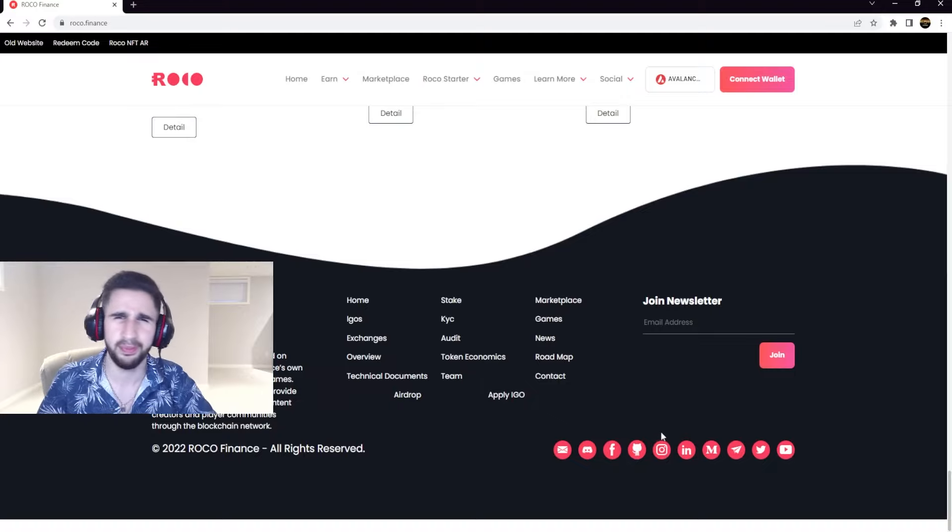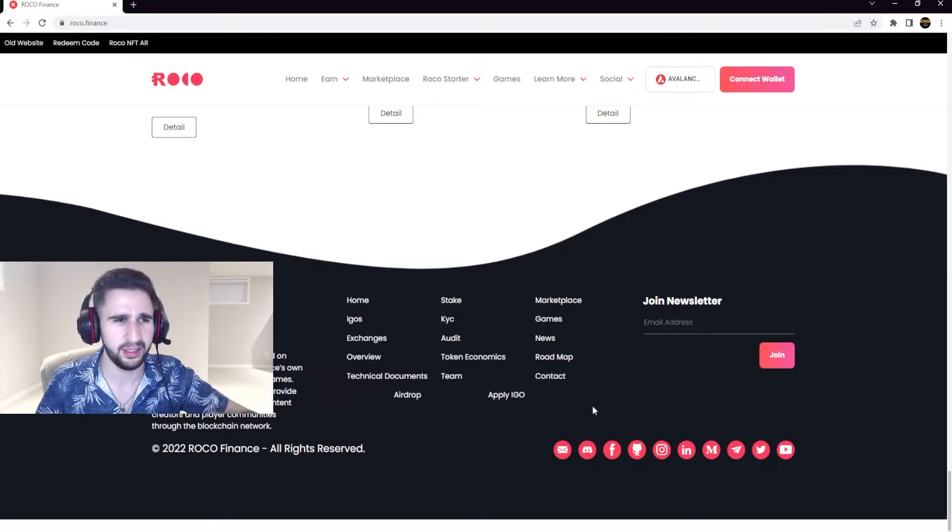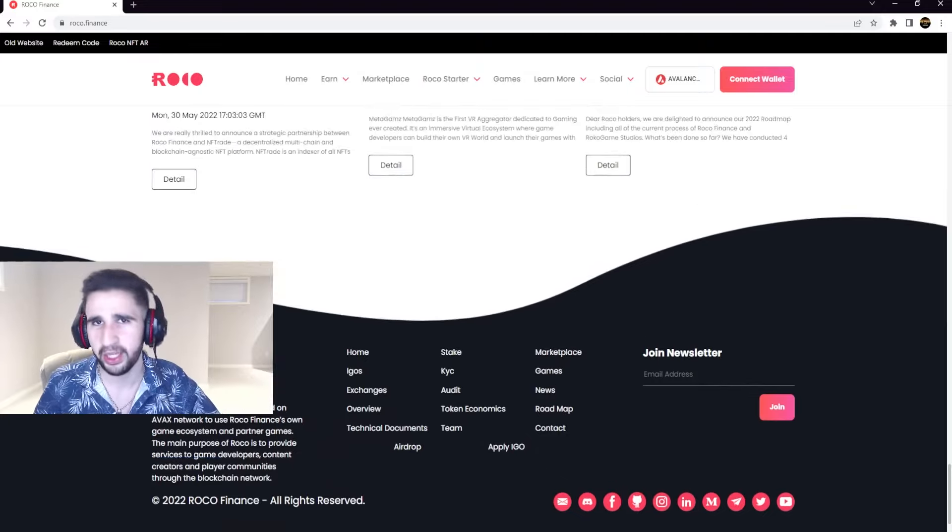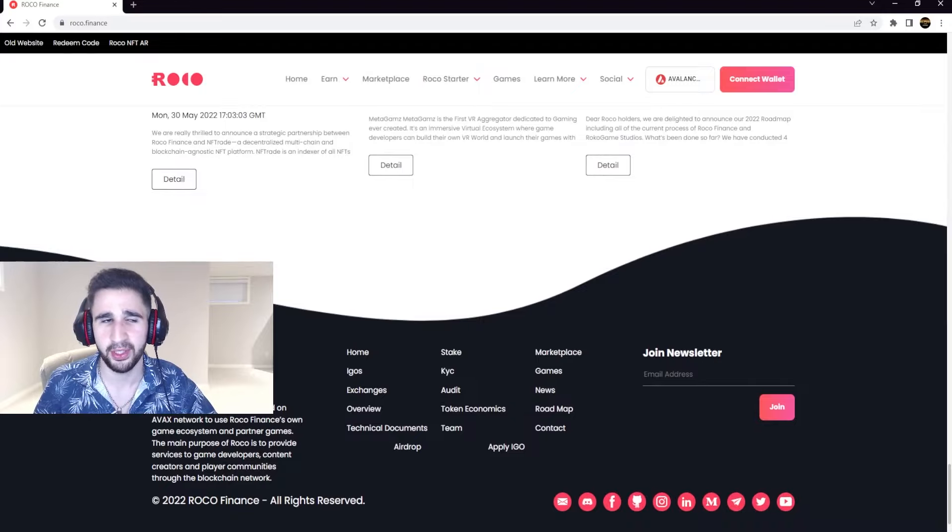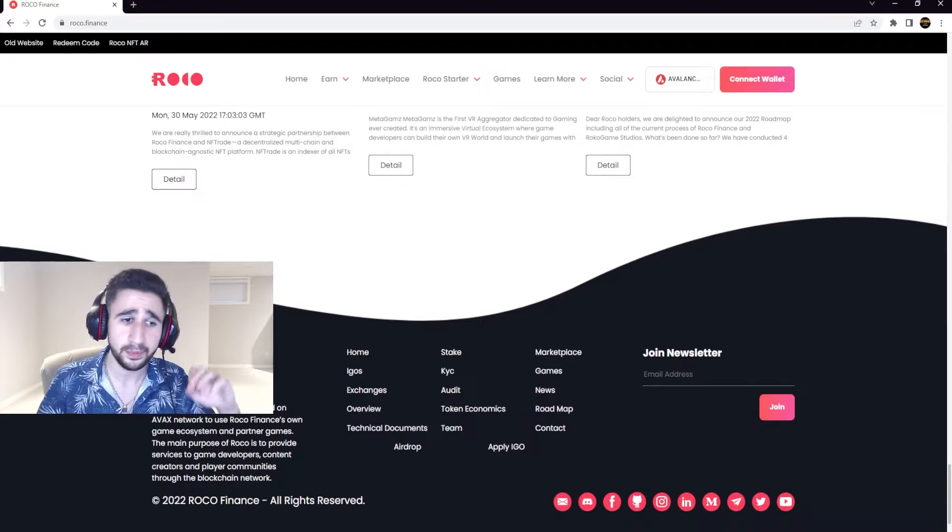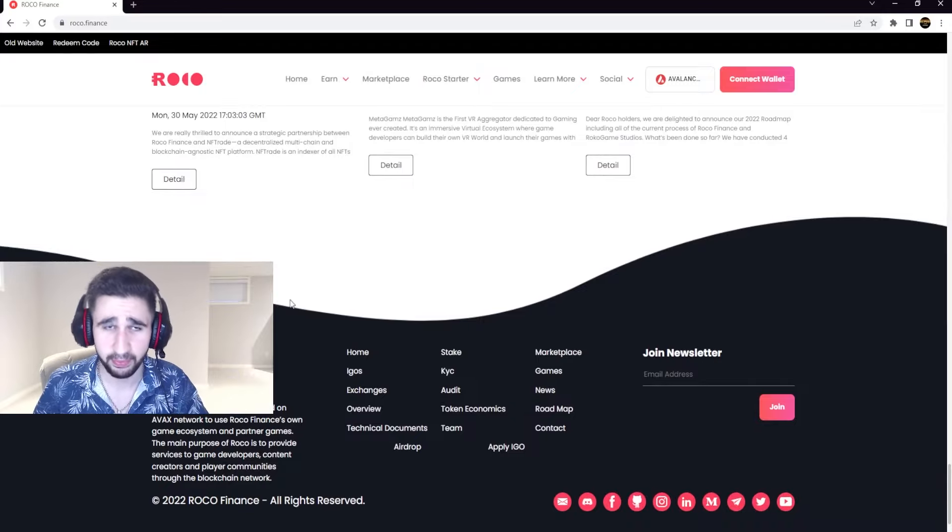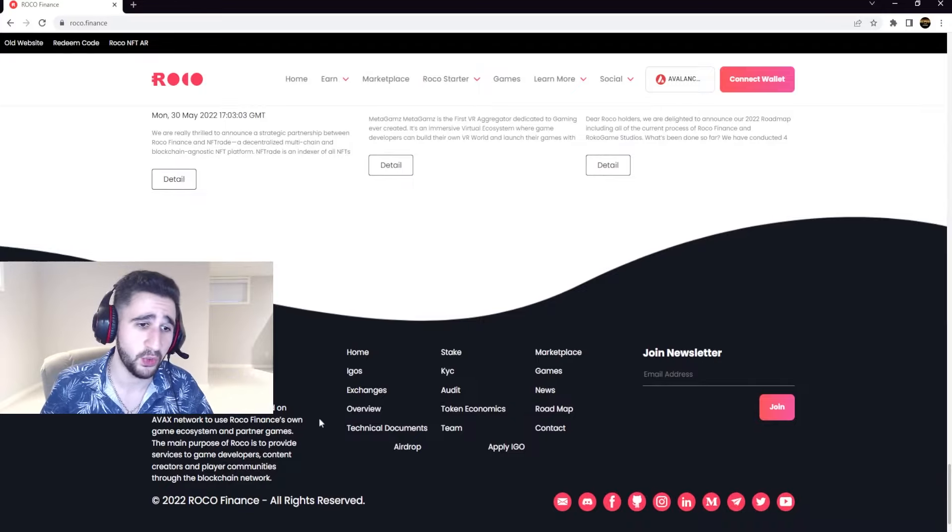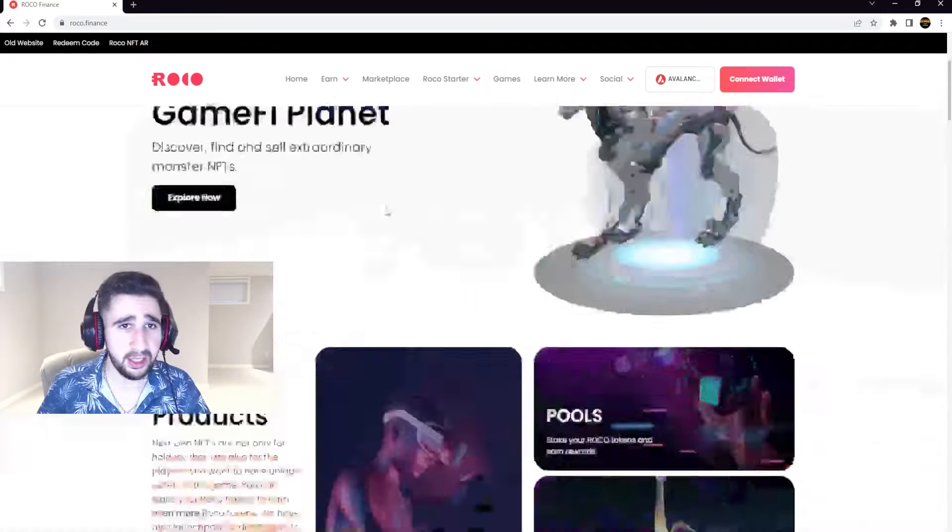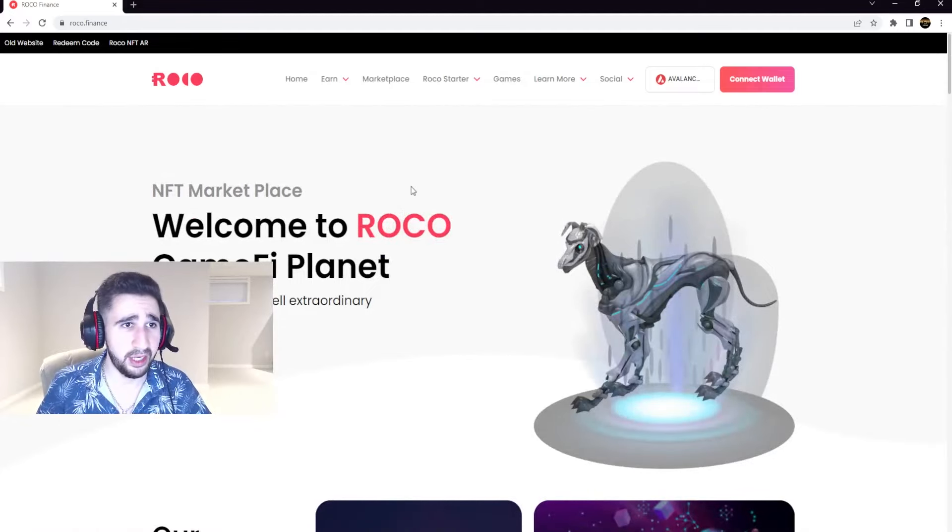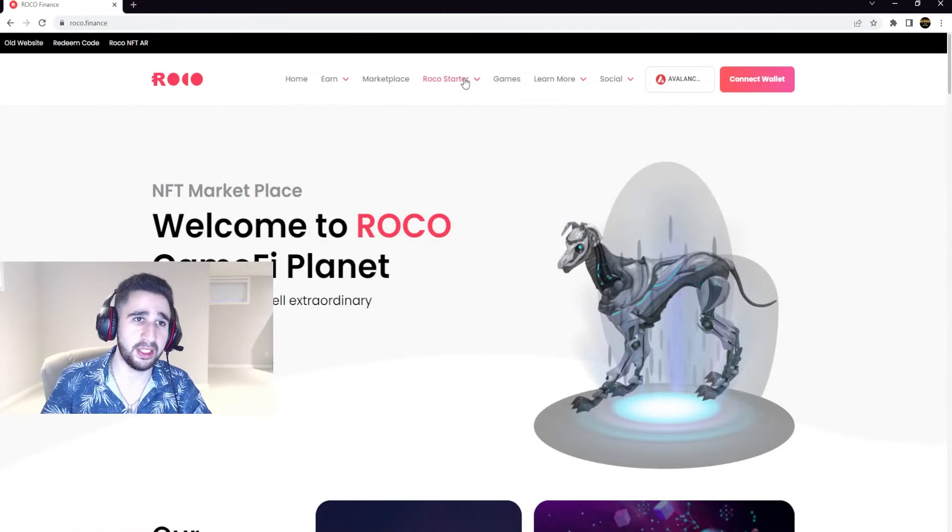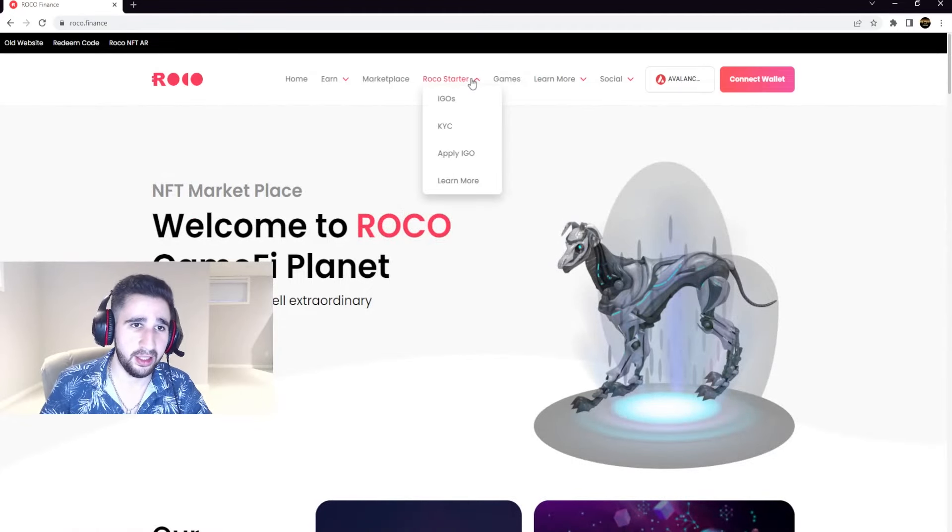Once again, right here they have their Discord, Facebook, Instagram, Twitter, Telegram, YouTube, Medium, LinkedIn. All of that will be in the description below like I said.